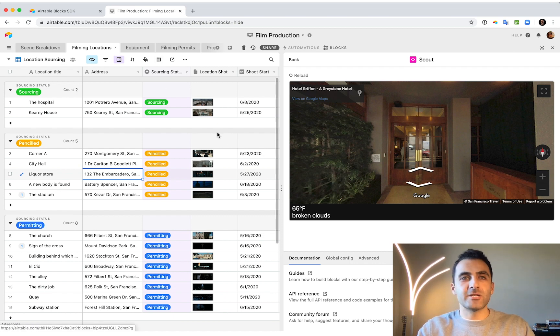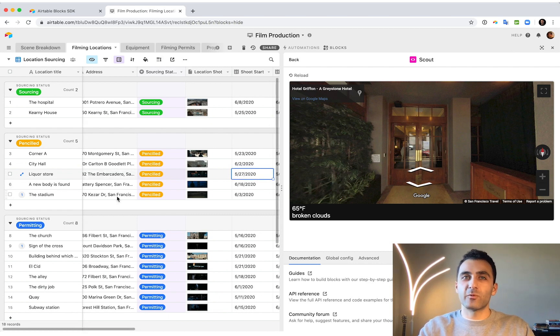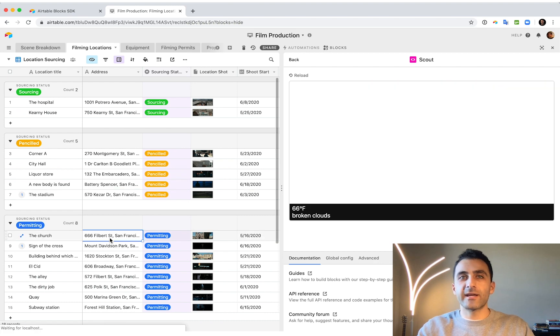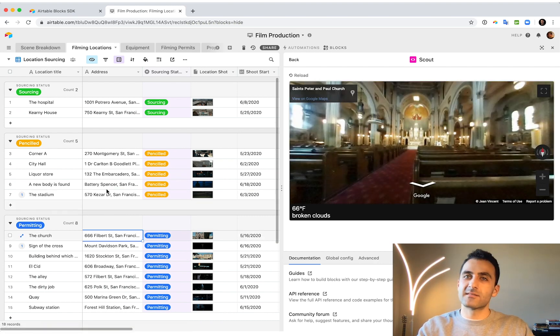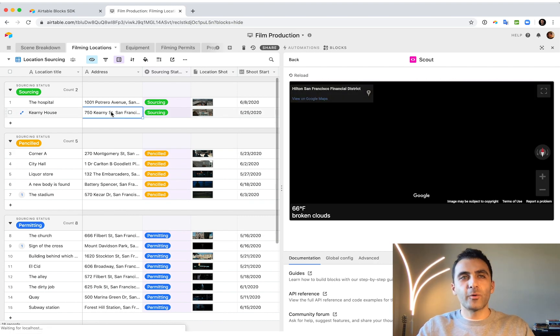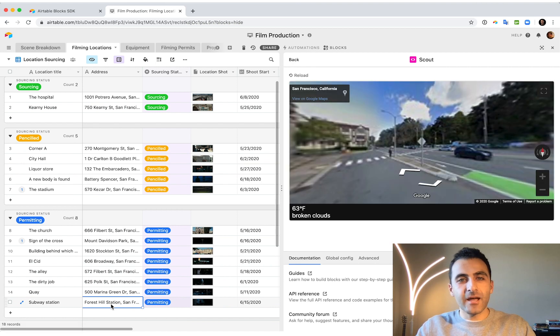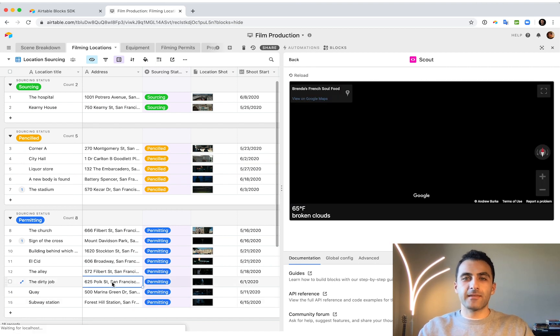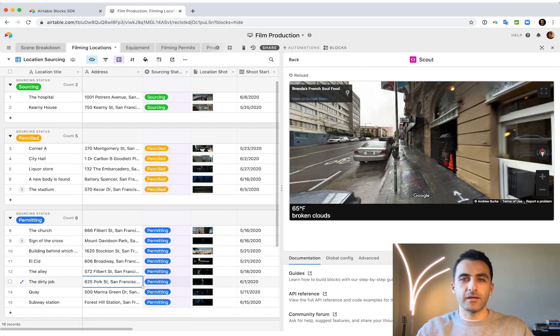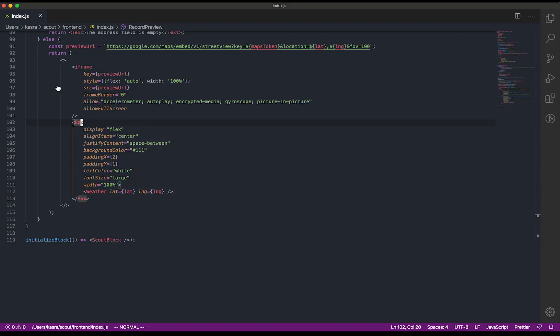And you can imagine how this might get even better. For example, we have the shoot start date, so you could show the forecast for that date instead of the current temperature. But we'll leave that for another time. The last thing I want to add is a button that lets me send a text message to my crew so they know where to meet me next. We'll use the Twilio API to do this.